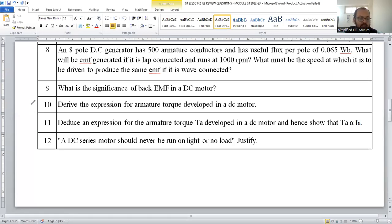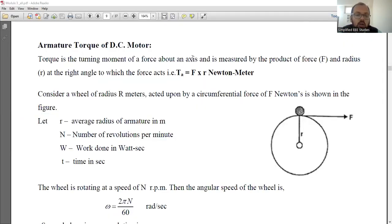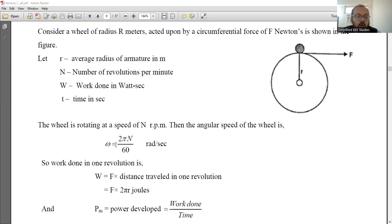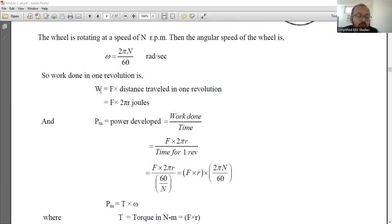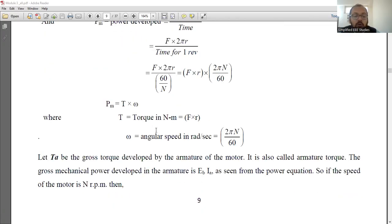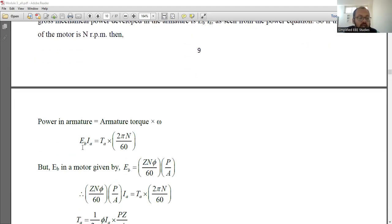I have seen so many questions — you can refer to question number 10: derive an expression for armature torque developed in a DC motor. That is one of the most important questions from several question papers. For the torque equation, the general equation is force into perpendicular distance. Starting from that, derive the armature torque. Then write angular speed omega = 2πN/60, since the armature rotates in a circular fashion. Apply the equation of work done, then relate mechanical power developed and electrical power developed — electrical power equals mechanical power.